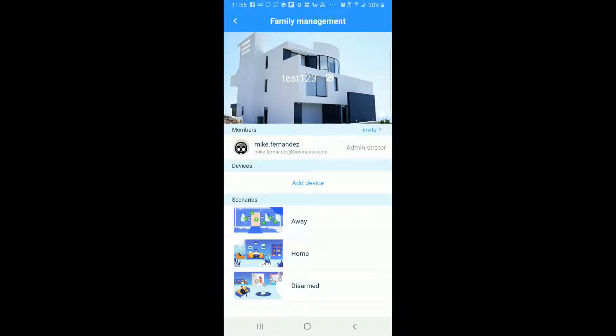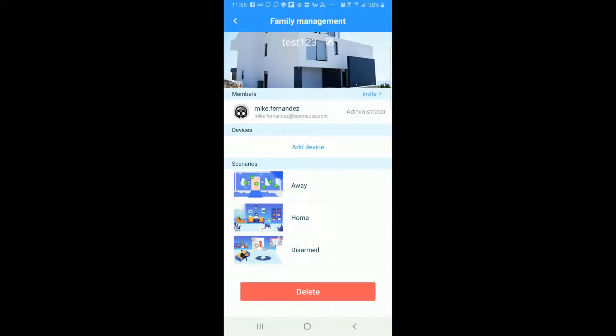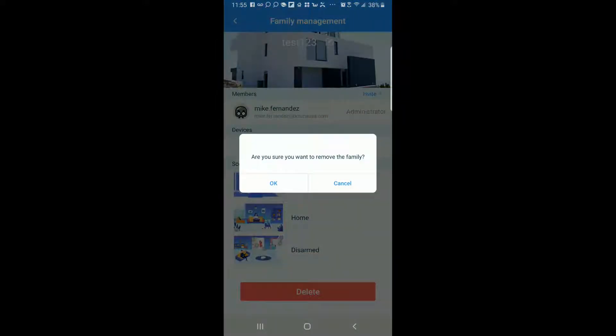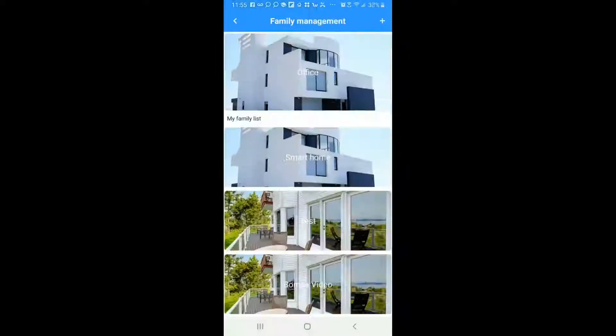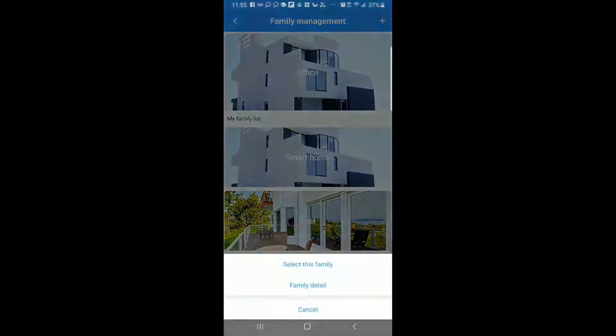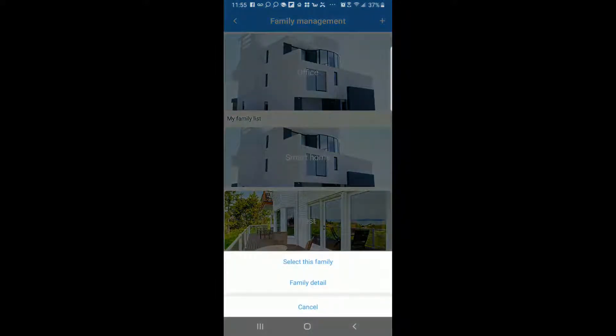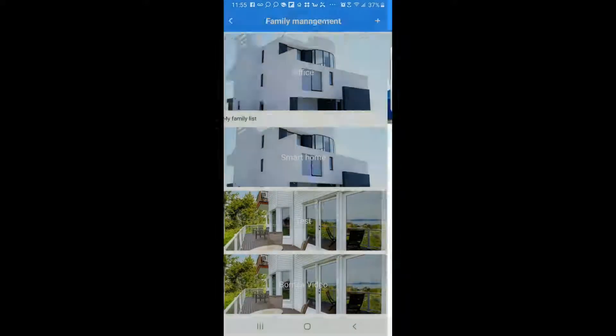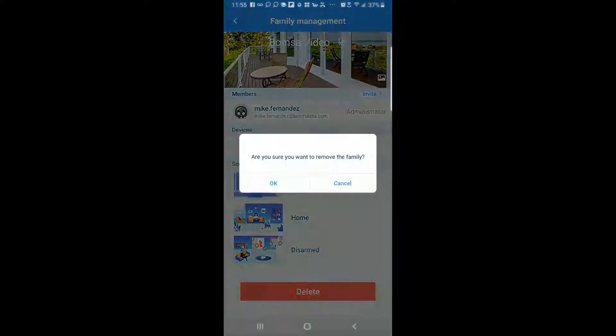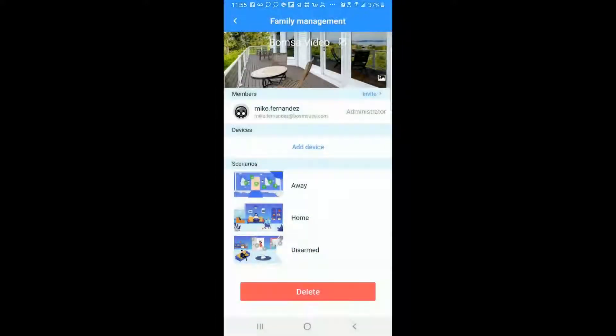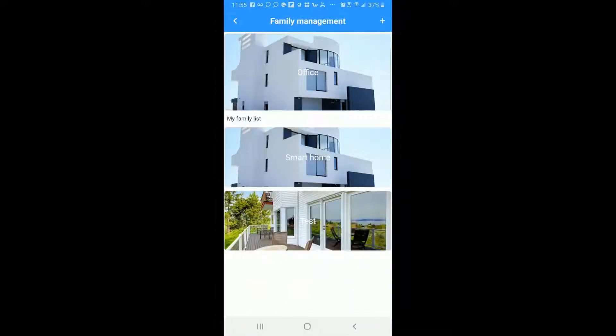You can see the members of the group, the devices, and the scenarios. And also you can delete this group. Now I'm going to delete the group just to show you how to do that in case you ever want to do that. I'm actually going to go into this one as well and go into Family Details and do the same thing. Just delete that one as well. Again now you know how to delete them.